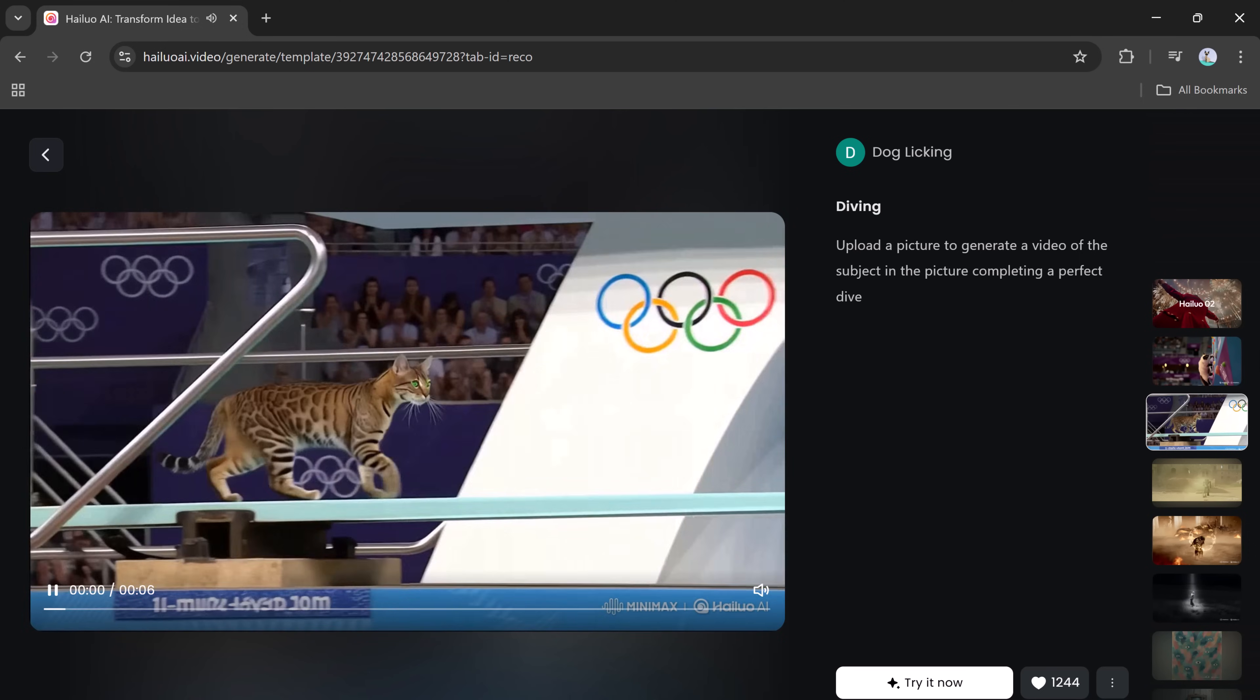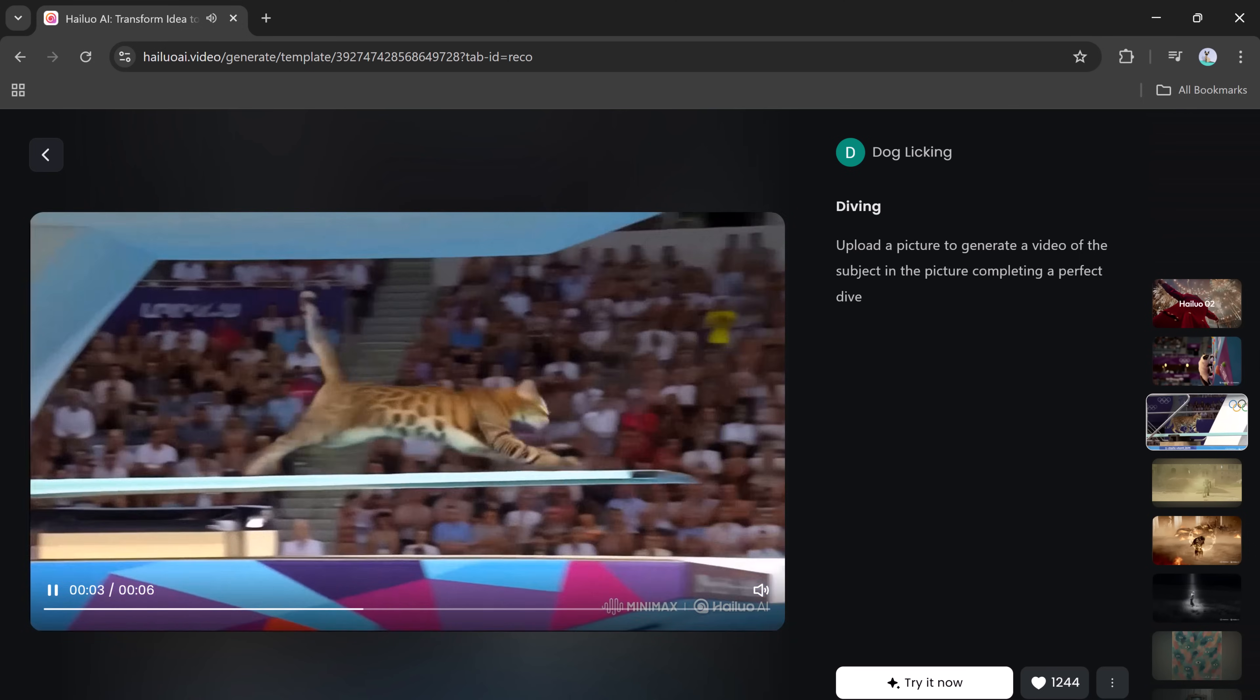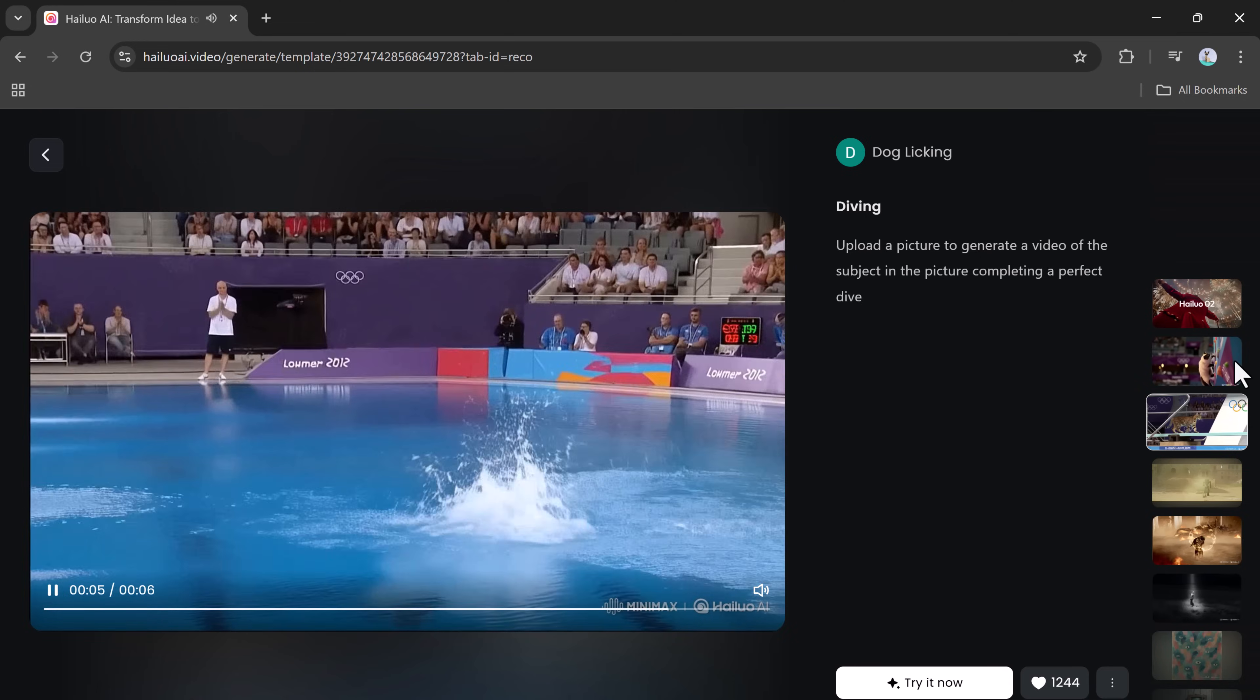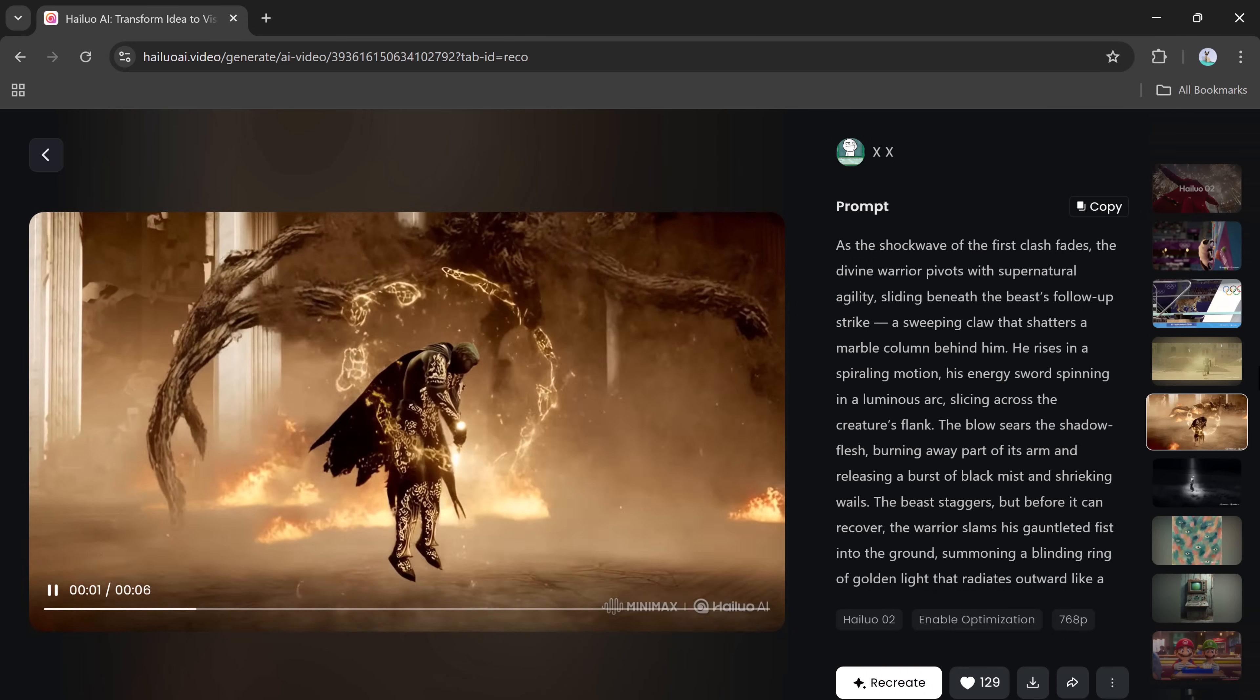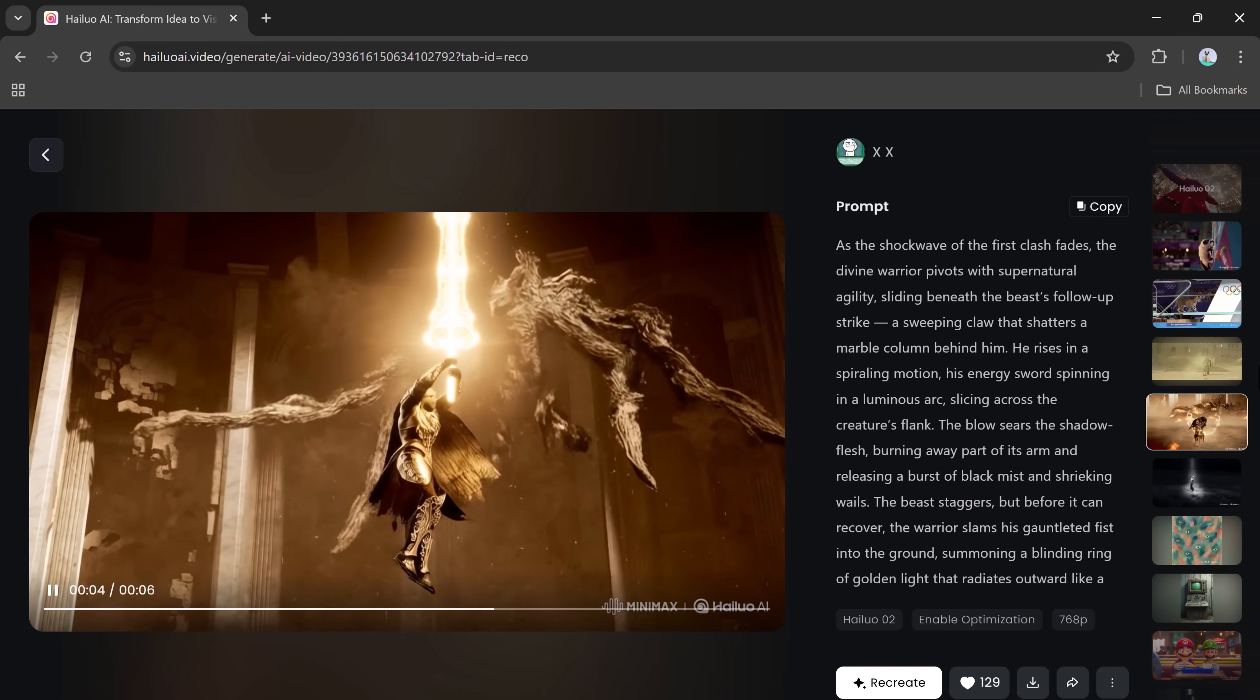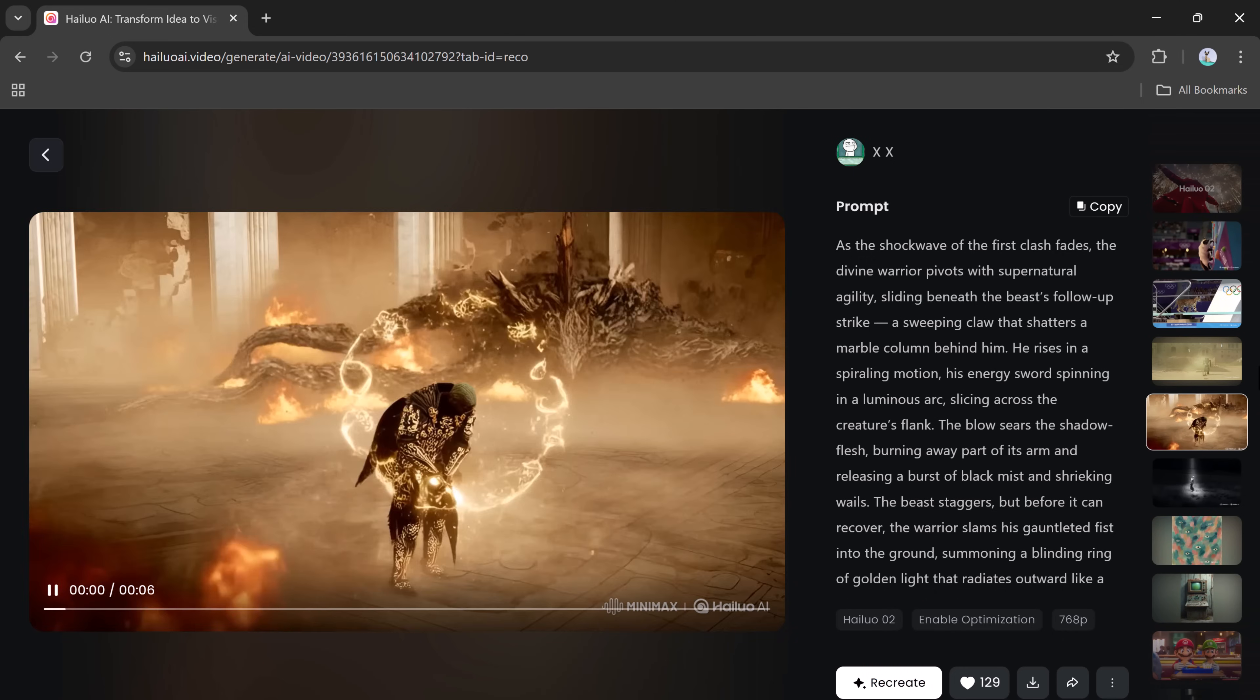It offers smooth, realistic motion and physics, including complex actions such as flips or spins, character consistency, maintaining the same appearance throughout every frame and camera angle, and cinematic quality visuals with deep shadows, lifelike lighting, and vivid color grading.